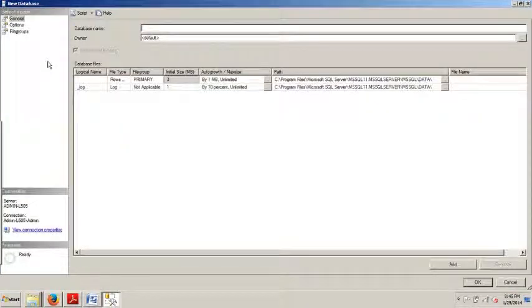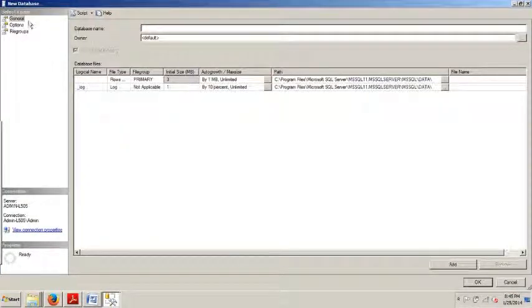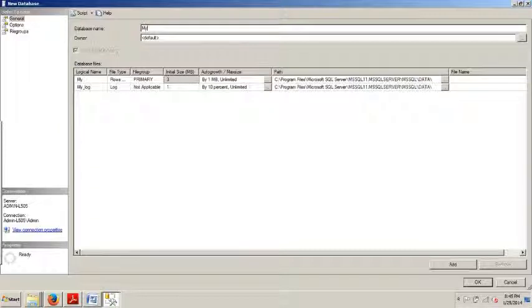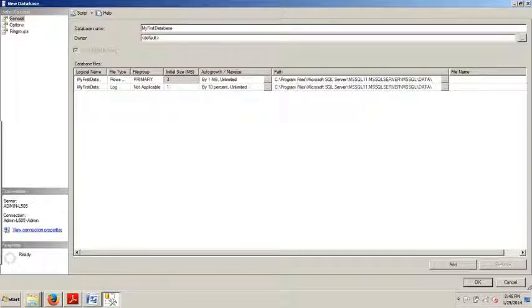You're going to right click. We're going to click New Database. Then up here, we're going to make sure we have the General tab selected. We're going to go over here and give it a name. How about my first database?